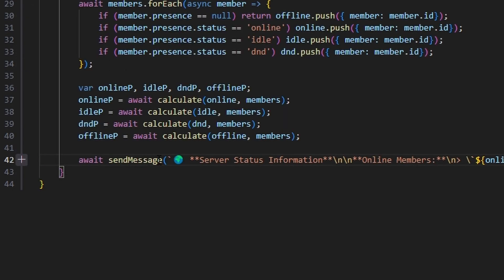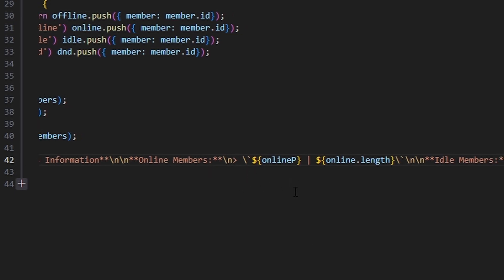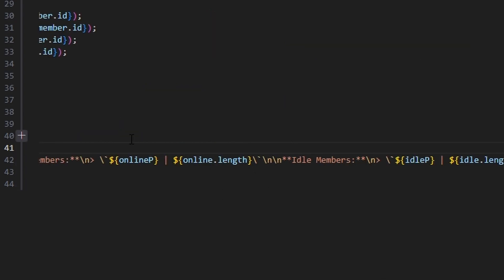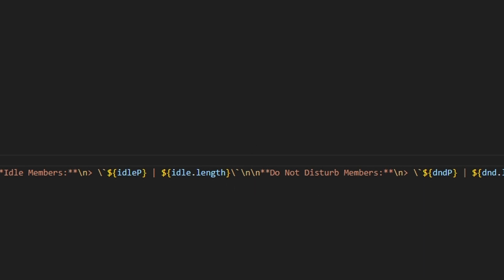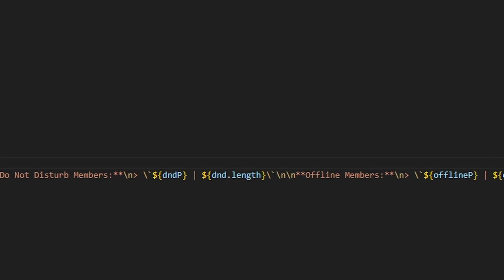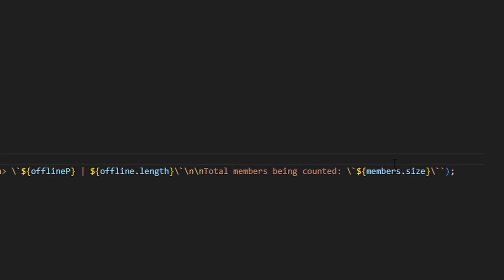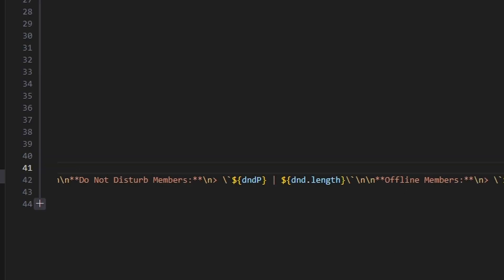Now all that's left is to actually send a message with all this information. We do await sendMessage, and we include a globe emoji with bold server status information, followed by two newlines. Then for each status we bold the label, add an arrow, and wrap the percentage and count in backticks separated by a pipe — so for online members it would be onlineP pipe online.length, and the same formatting for idle, do not disturb, and offline members. Then we add two newlines and say total members being counted, with members.size in backticks.